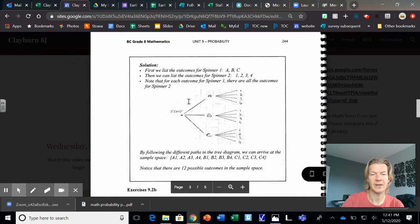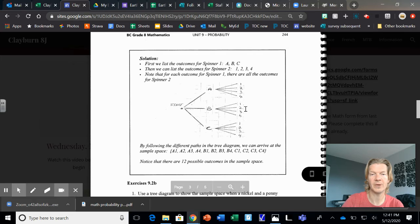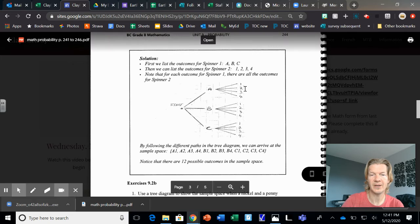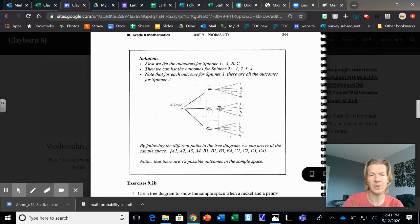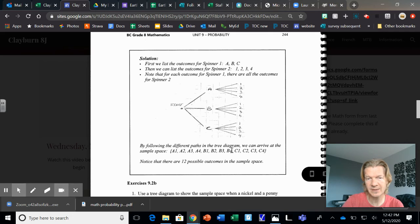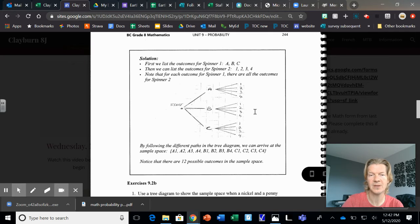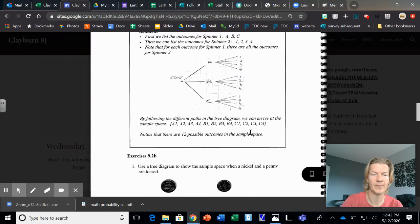And the examples right here, you can see all 12 different outcomes. So you can list them like this, like we've been doing in the past, or you can shortcut it like this. Just quick and easy example. Okay?